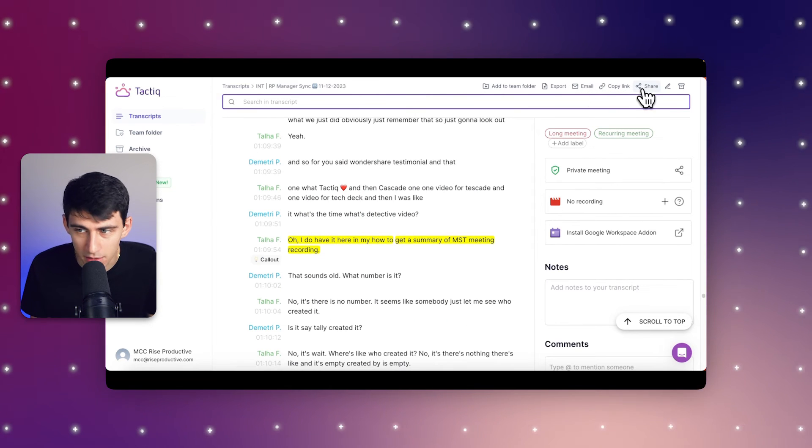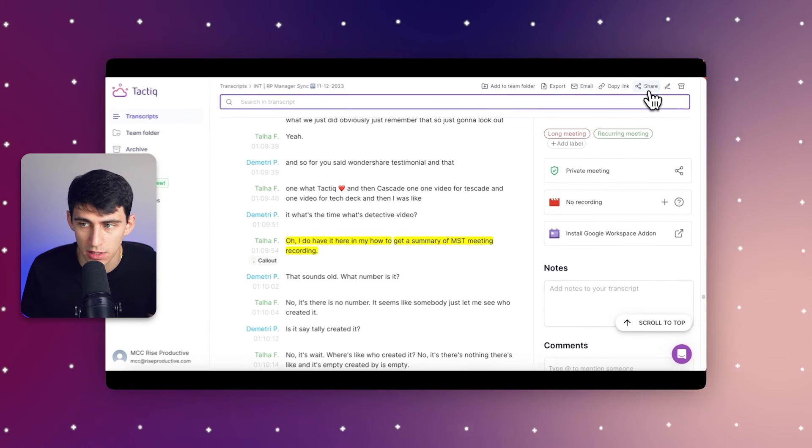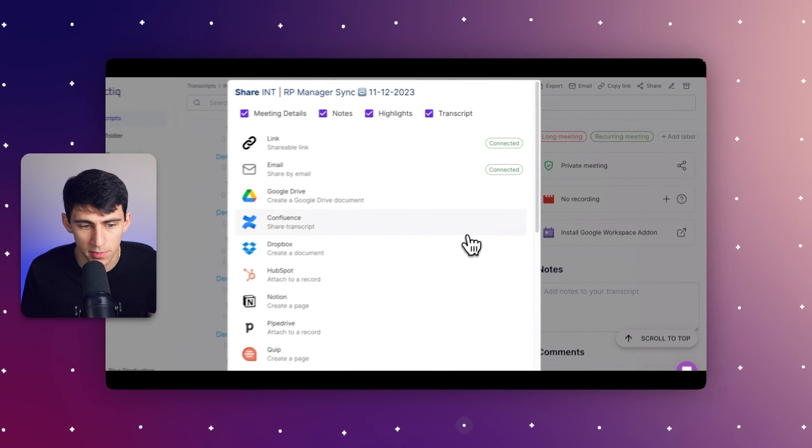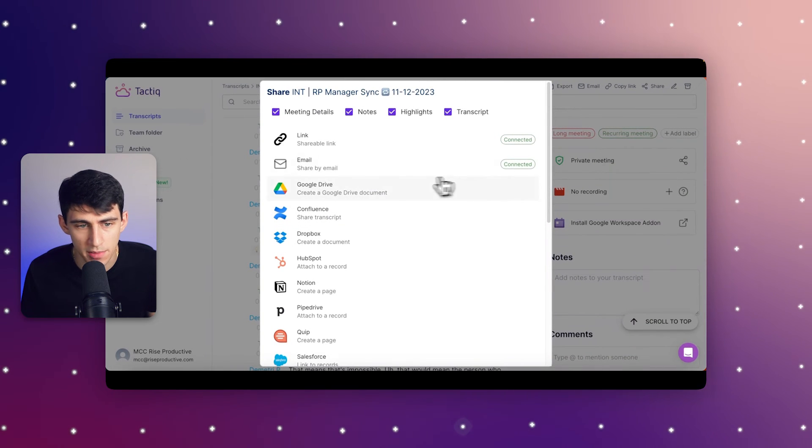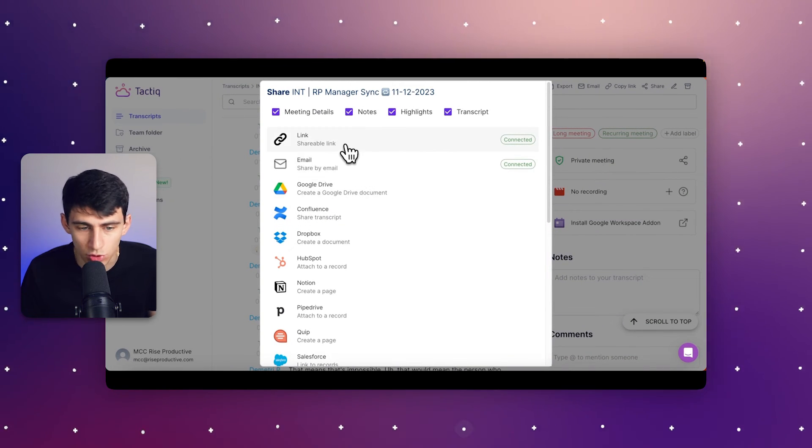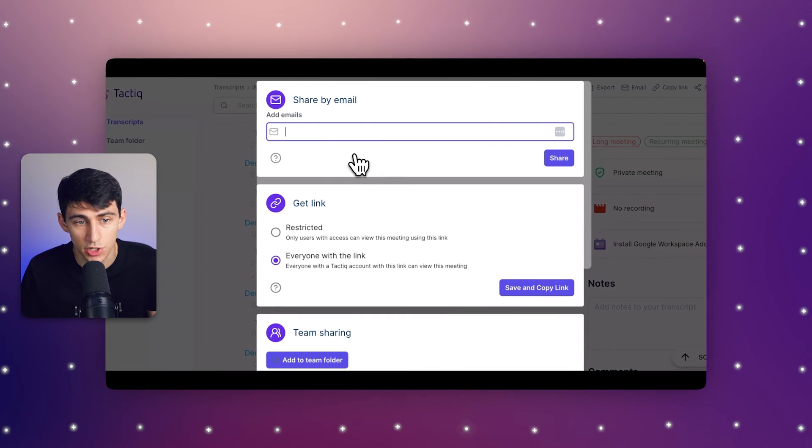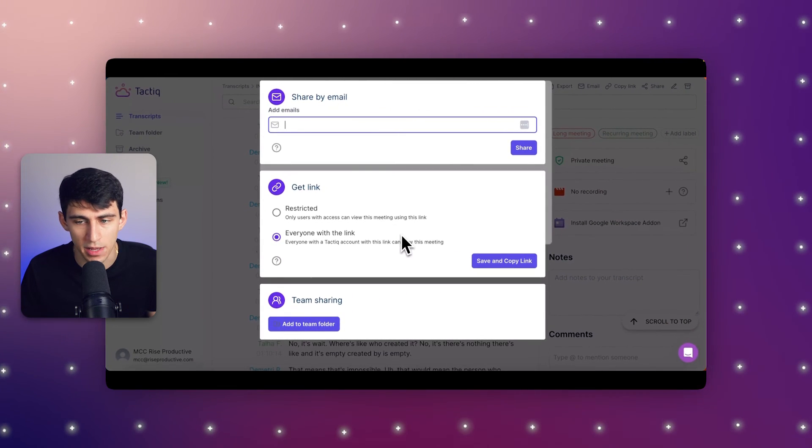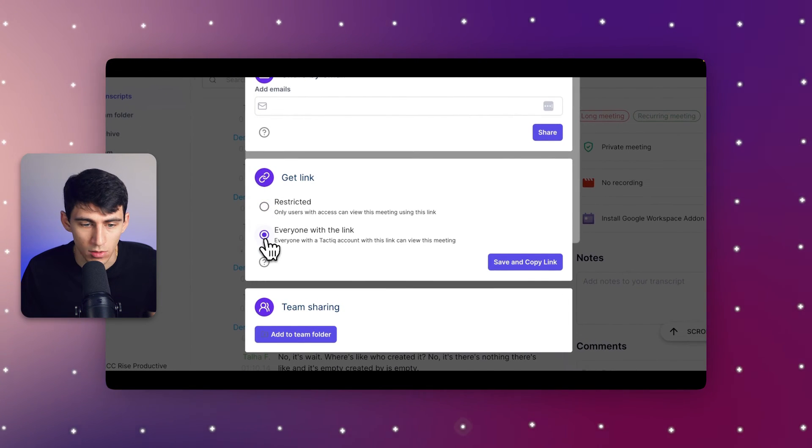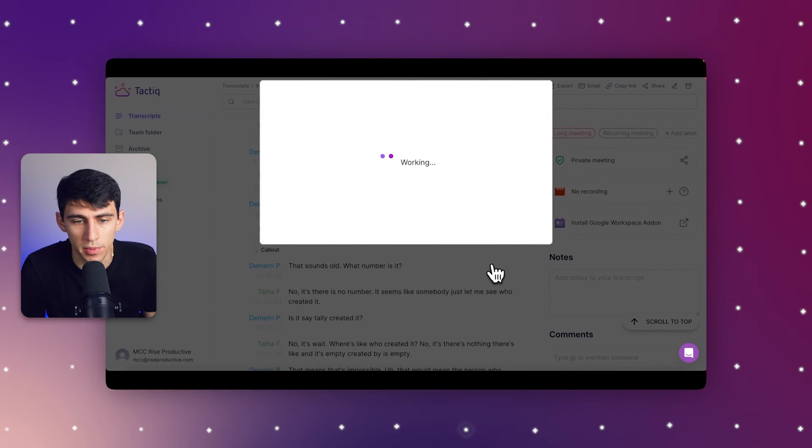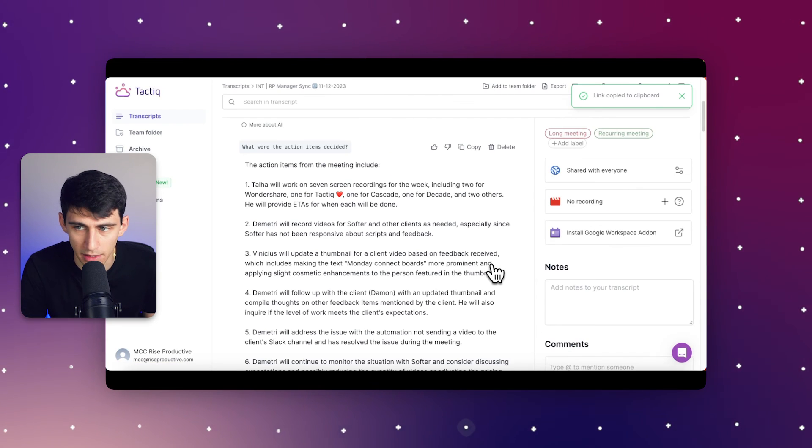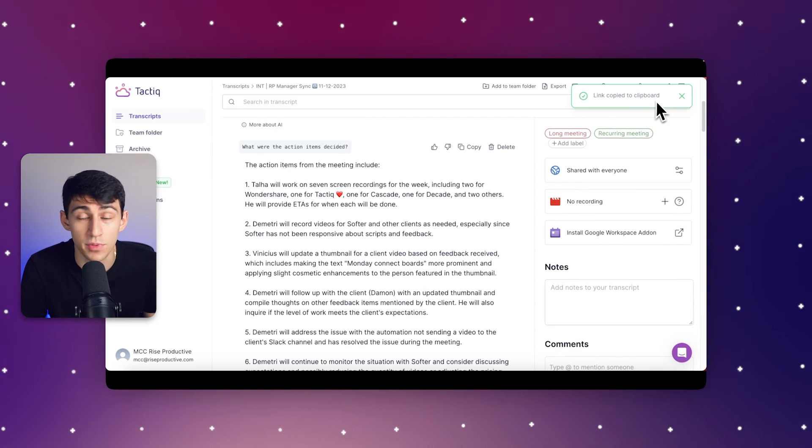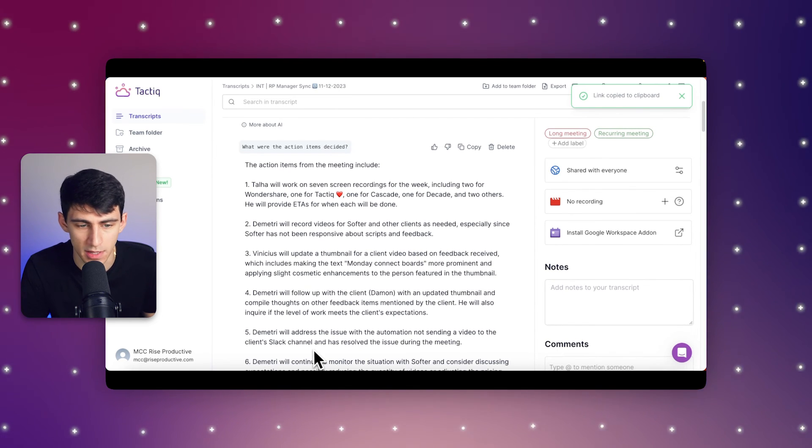From there, I can always click on the share option to share this link with other people, whether it be through email, just a link, Google Drive, and a bunch of different integrations. Sharing by email is easy—you can just add emails there, or you can put a restricted link or a link where everyone can view it. Once it loads, you can copy the link to your clipboard and share that out with anyone you'd like, and they'll be able to see this transcription.